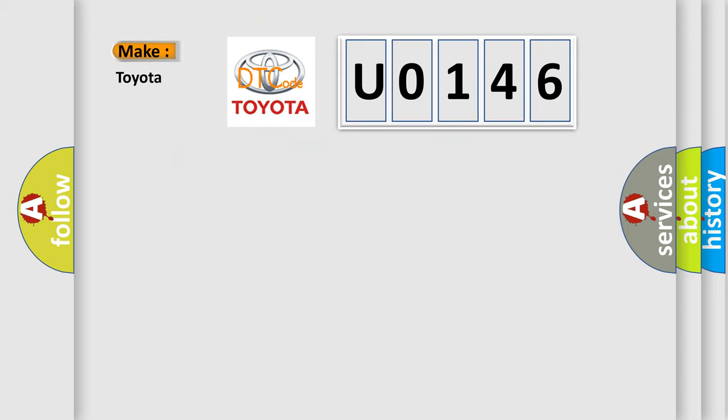So, what does the diagnostic trouble code U0146 interpret specifically for Toyota car manufacturers?